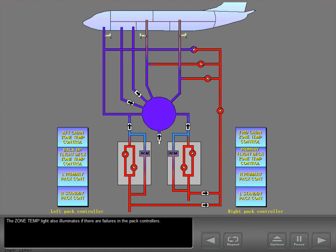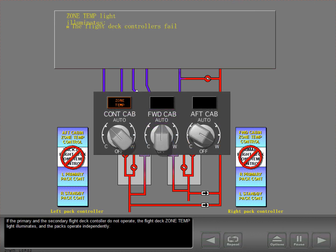The zone temperature light also illuminates if there are failures in the pack controllers. If the primary and secondary flight deck controller do not operate, the flight deck zone temperature light illuminates and the packs operate independently.